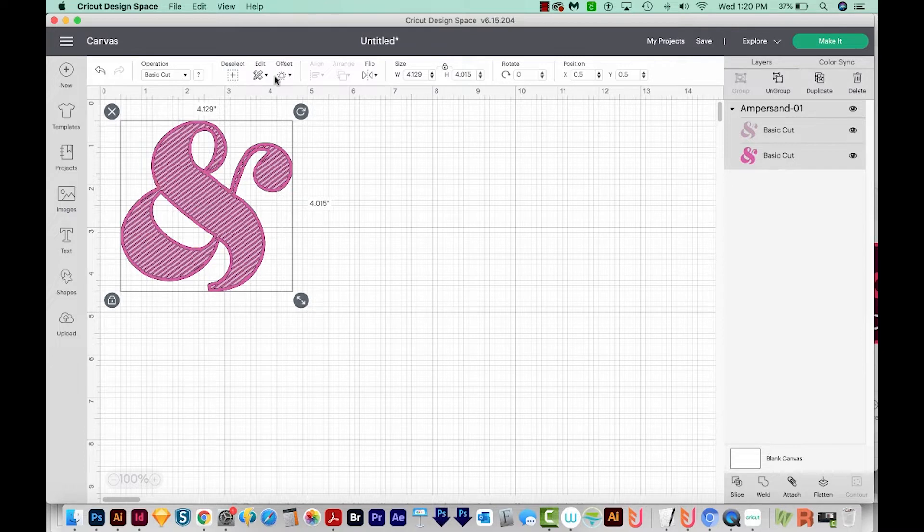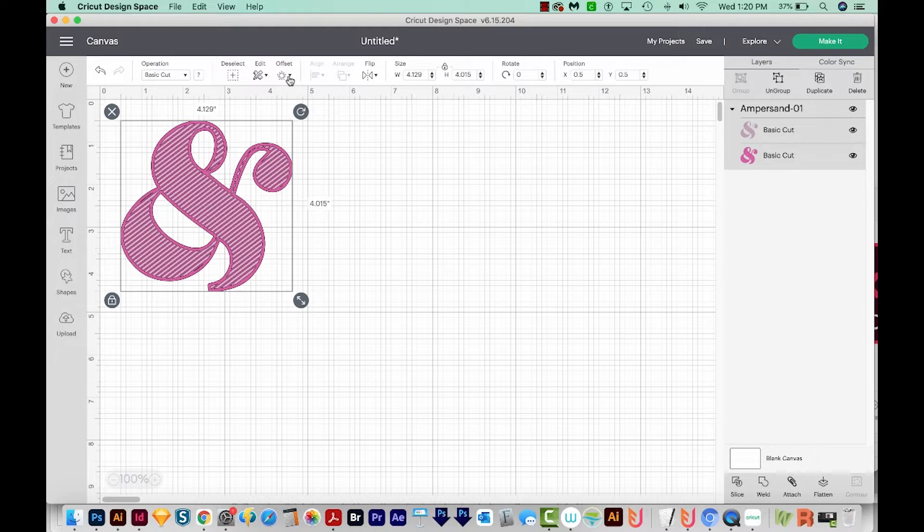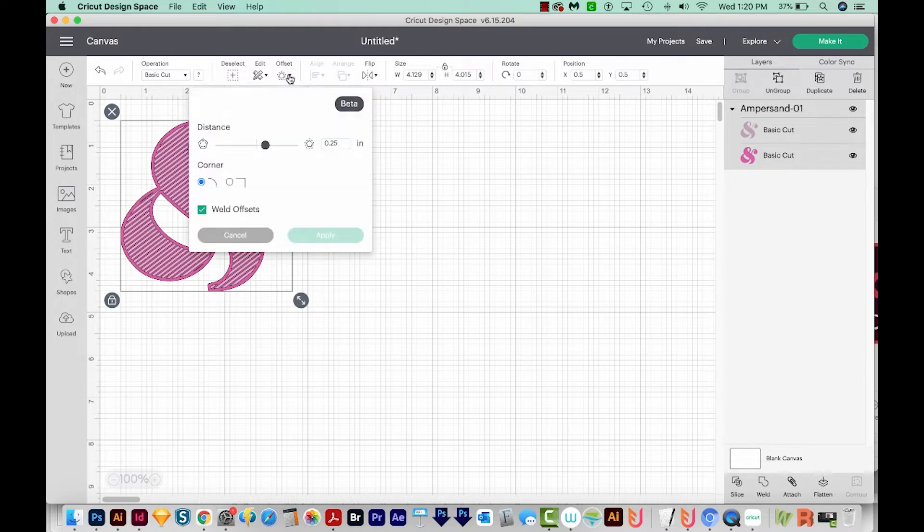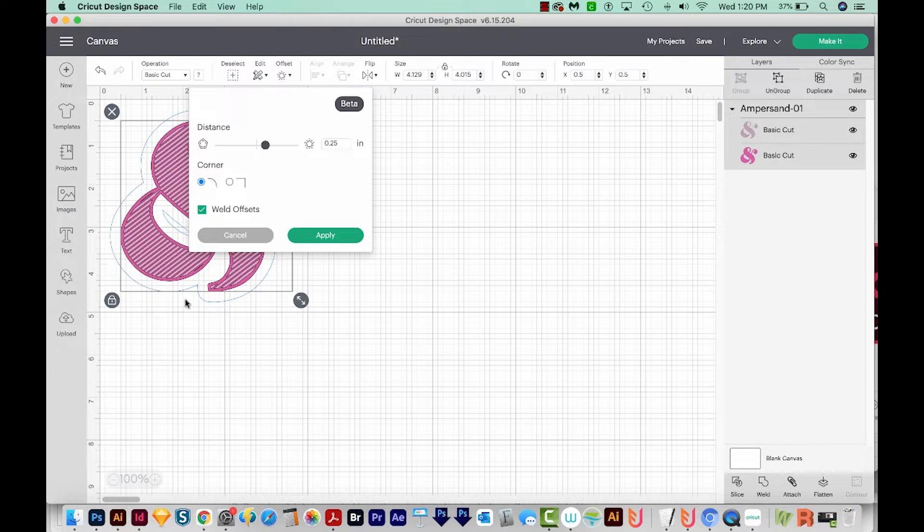And then I'm going to come up here to Offset right up here at the top. Now if you're not seeing Offset, it might be time to update your Cricut Design Space, because it should be there if you have the most recent version. So I'm going to choose this, and you can see that it's already added an outline to this. And I think this actually looks really great.